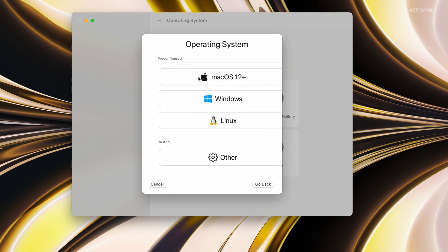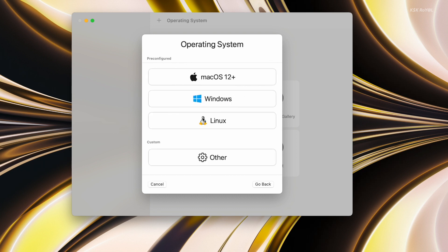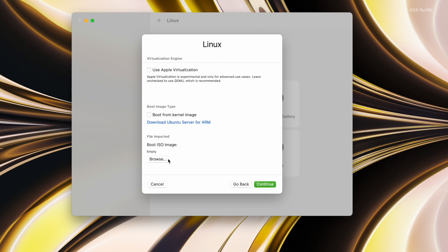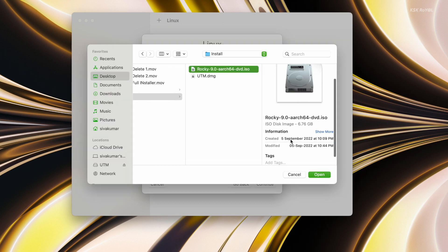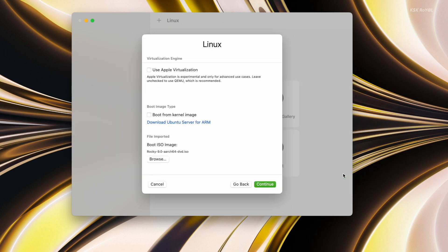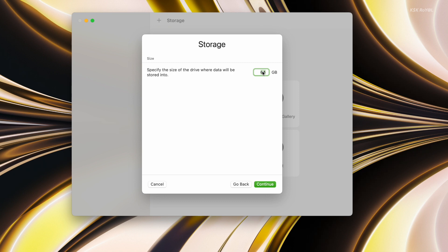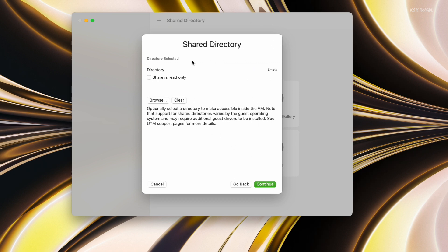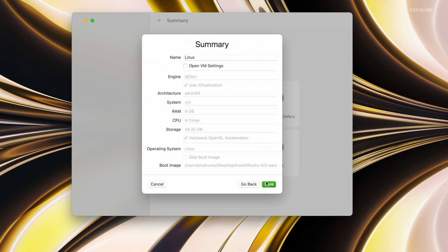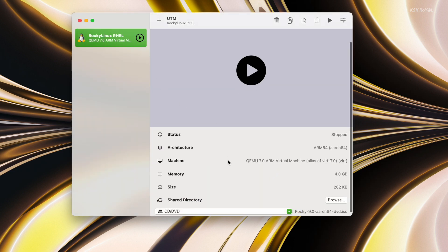For now, choose Virtualize, then select Linux and import the Rocky Linux image file. Then for the hardware, allocate 4 GB of RAM and set CPU cores to 4. You can also enable the experimental feature — OpenGL hardware acceleration — for a smoother experience. Then click on Continue. Now allocate the storage space for Rocky Linux; make sure it's not less than 30 GB. Under the shared directory, just leave it as-is. Then name the virtual machine and click on Save. Now we are done creating a virtual machine for Rocky Linux.